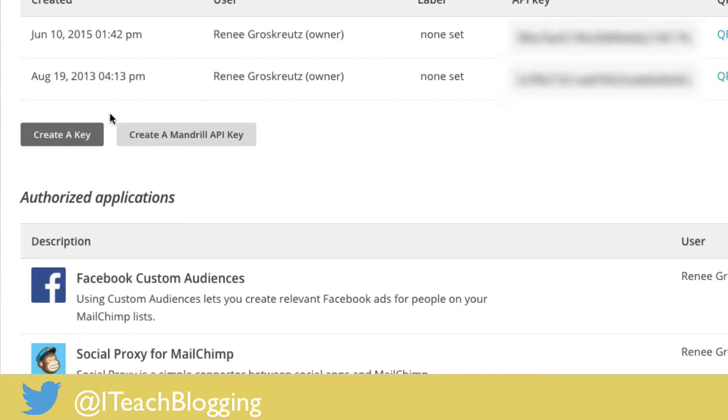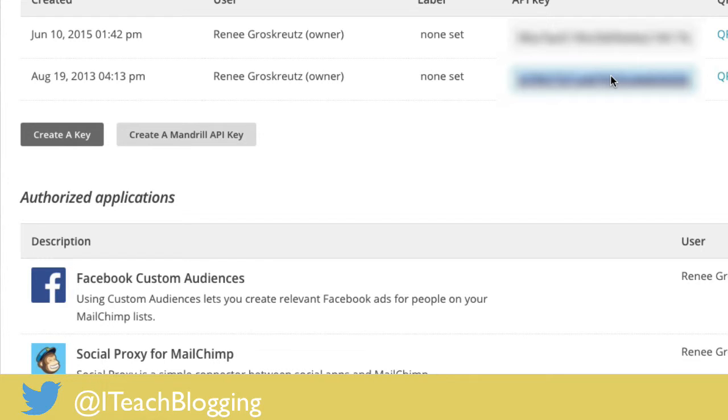Now you can either create a new key or use one of your API keys that's already created. This was quite confusing for me. I had to google this forever, but this is like a 30-second video.